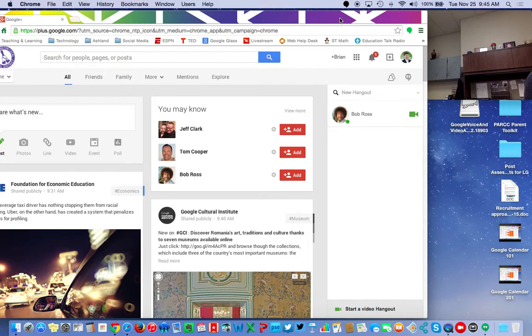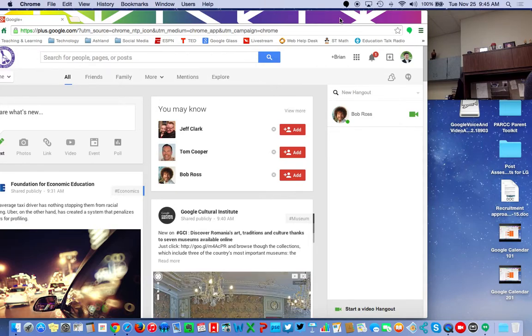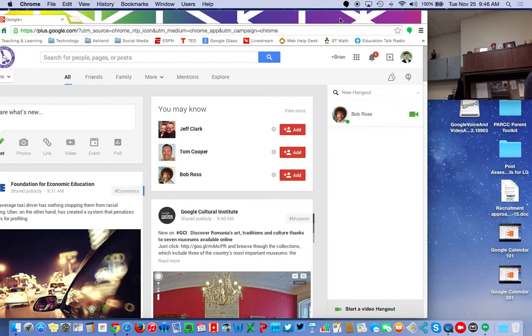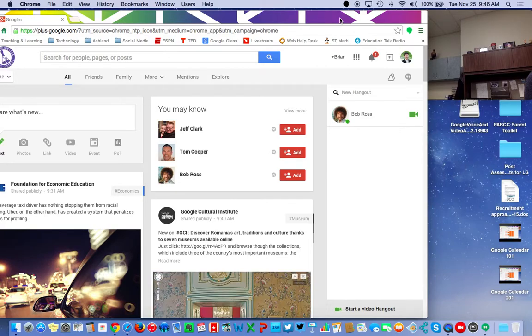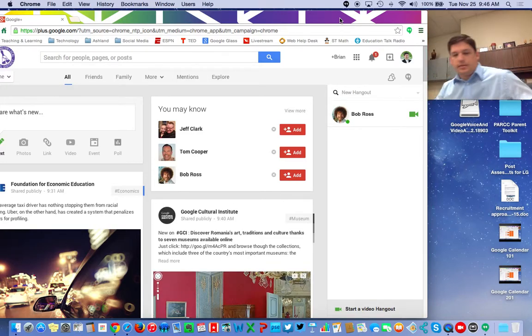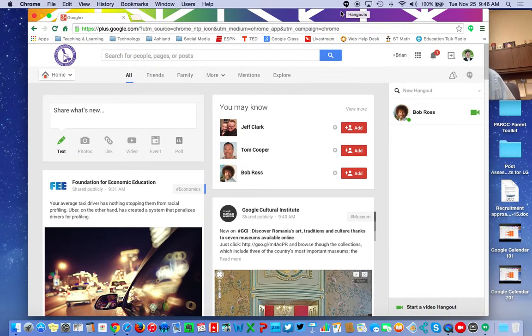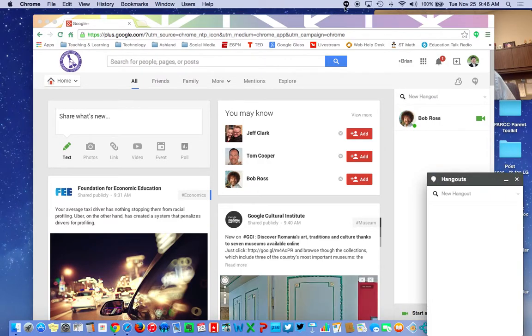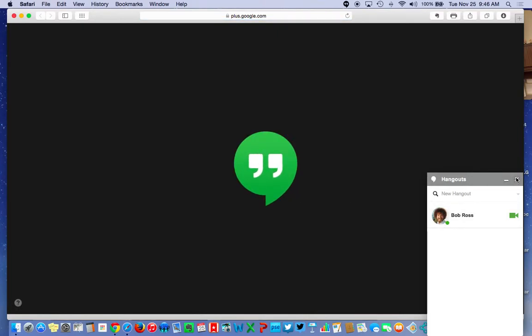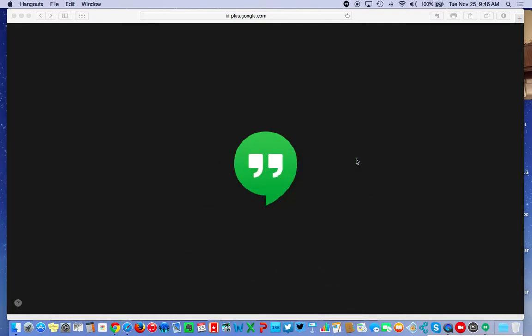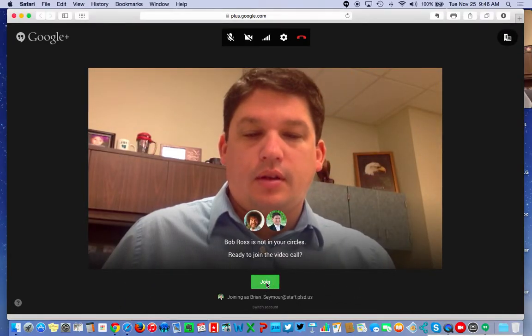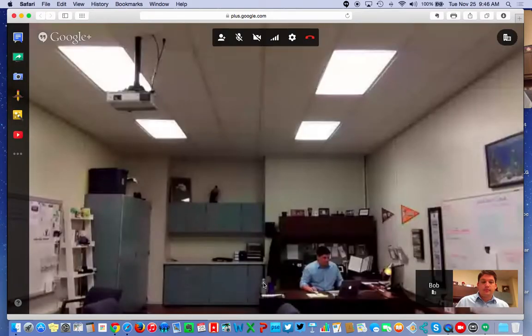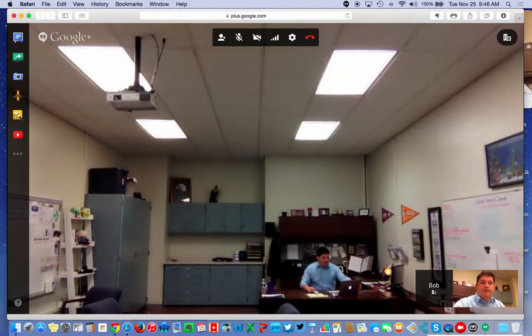Now this time, Bob Ross is going to call me. So now Bob Ross is calling me. So join. Now you can see the computer is a little bit further away in my office here.